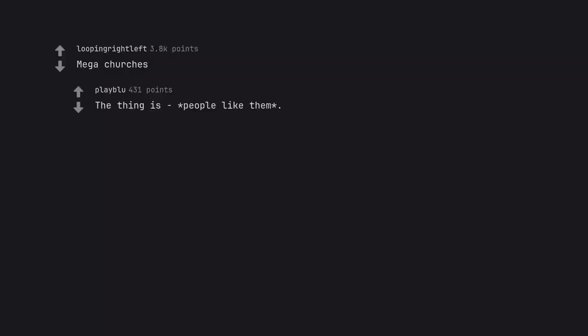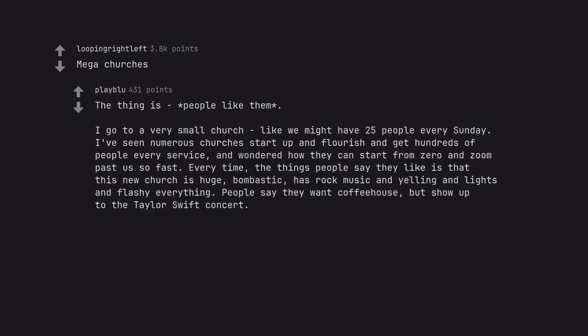Mega churches. The thing is people like them. I go to a very small church like we might have 25 people every Sunday. I've seen numerous churches start up and flourish and get hundreds of people every service. And wondered how they can start from zero and zoom past us so fast. Every time. The things people say they like is that this new church is huge, bombastic, has rock music and yelling and lights and flashy everything. People say they want coffee house, but show up to the Taylor Swift concert.